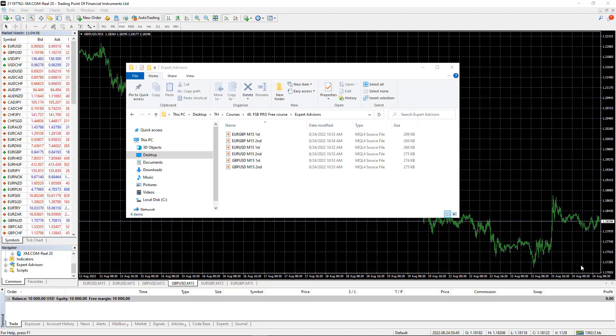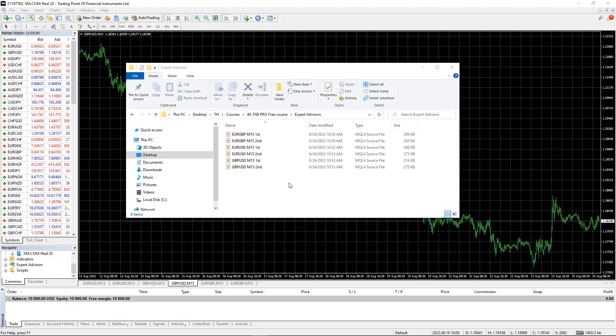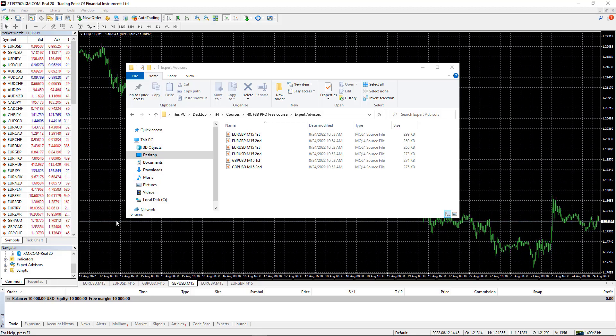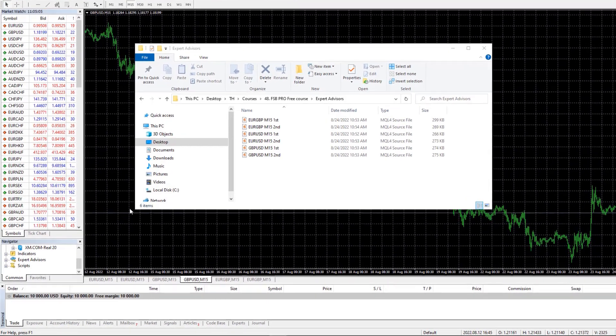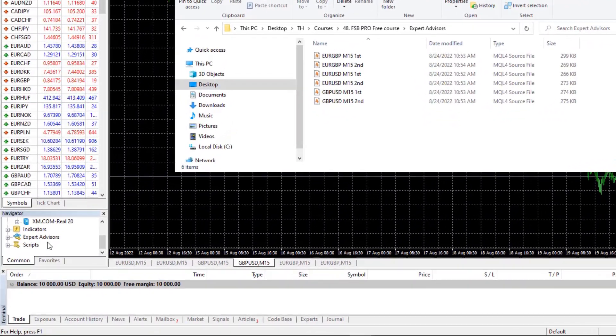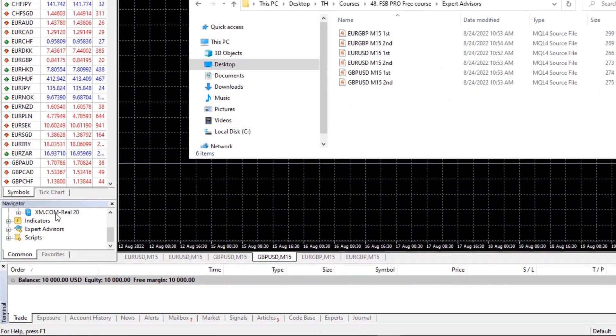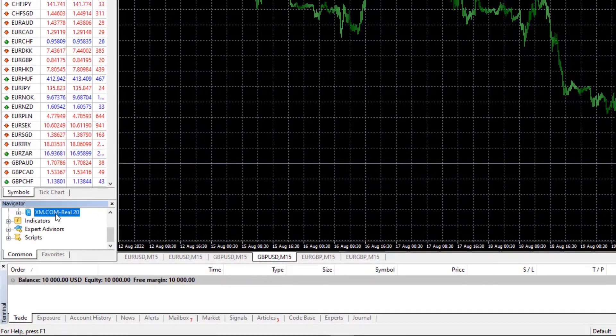Hello everyone, it's Petko Aleksandrov and in this video I will drop the 6 Expert Advisors in MetaTrader and attach them over the charts to start trading. I have opened a live account